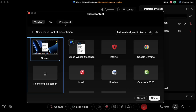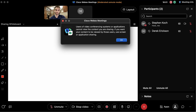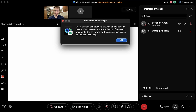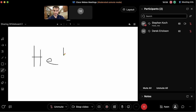Going back to the other sharing options, we have the whiteboard in case you want to write anything, doodle, or create something specific. We can share a whiteboard and here we have the chance to use a pen or pencil, change colors, and write or draw freely.